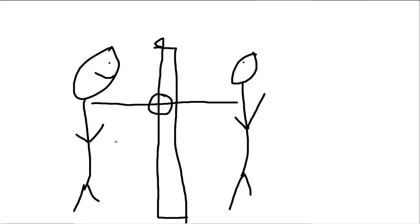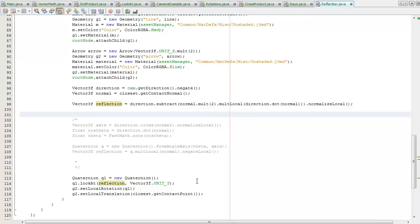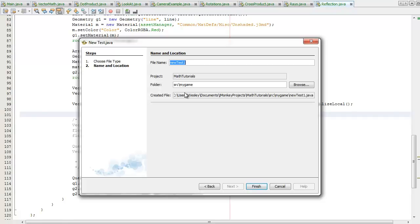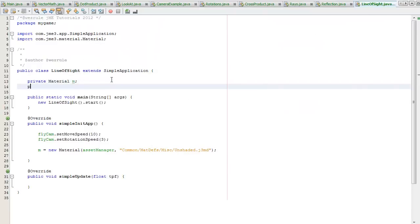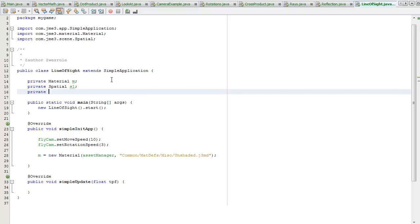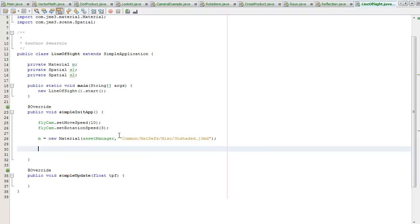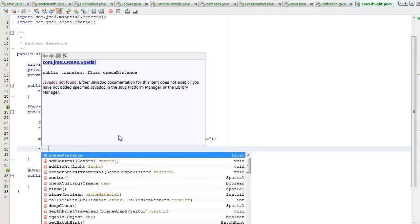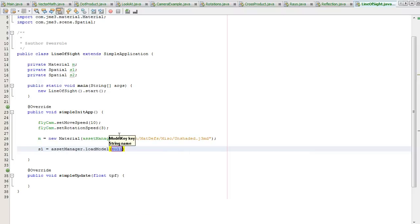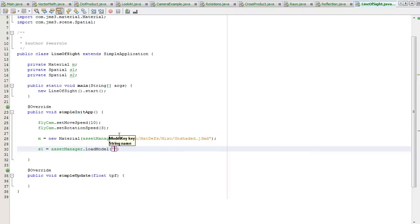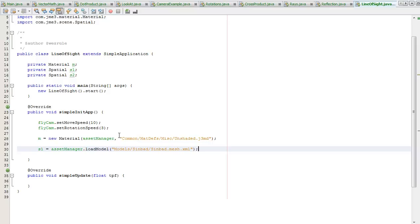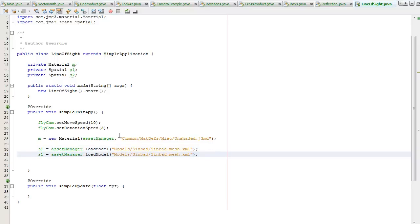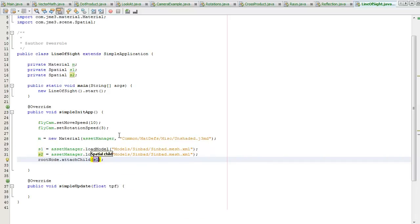I'll show you how to do that in jMonkey. I'm going to create a new file, the test template, and call this line of sight. I'm going to create two spatials s1 and s2. Asset manager load model, let's use Sinbad again. Control shift down to duplicate that, and we need to attach these both to the root node.